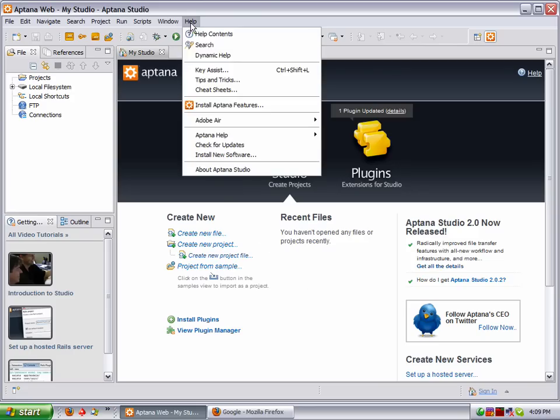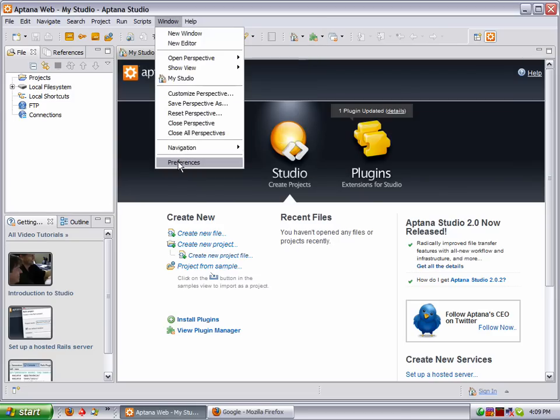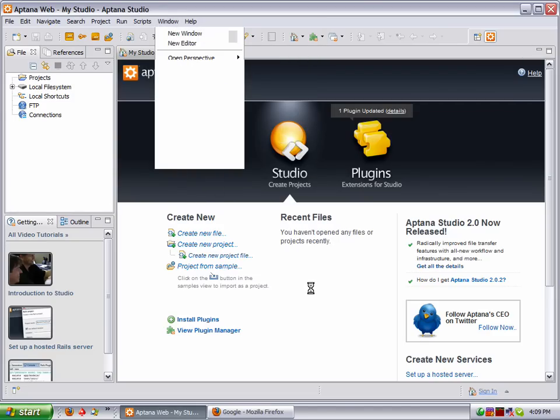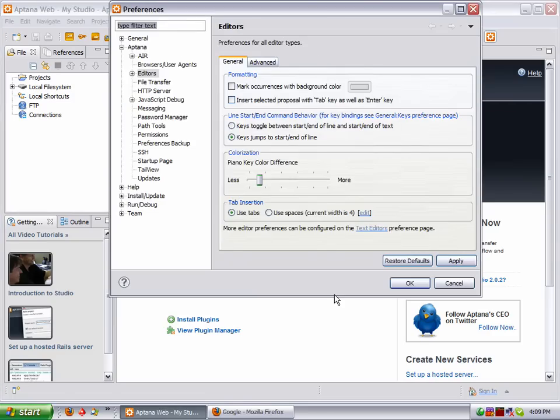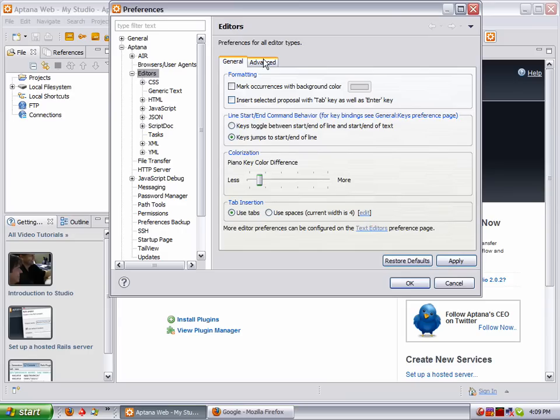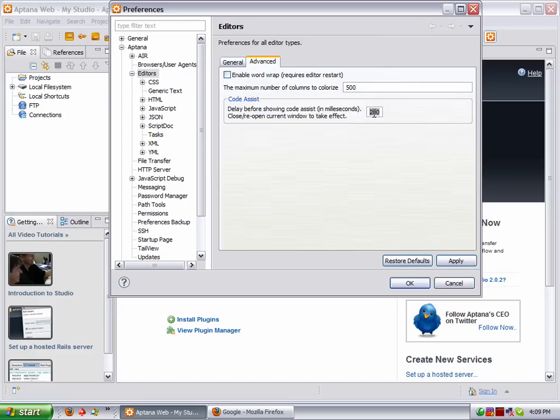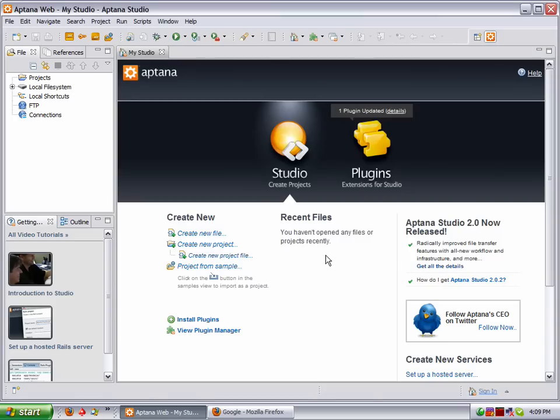One of the workarounds to doing that is going to your Windows Preferences and go to your Editors. Once you've installed PHP, you'll see a PHP Editor here. I haven't installed it yet, so it's not in here. But in the Editors, you can go over here, click on Advanced. And down here, you have Code Assist. Right now it's set at 200 milliseconds. Some people have set that to 50 milliseconds.